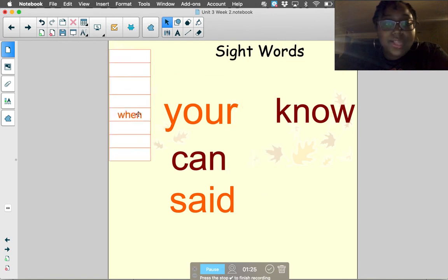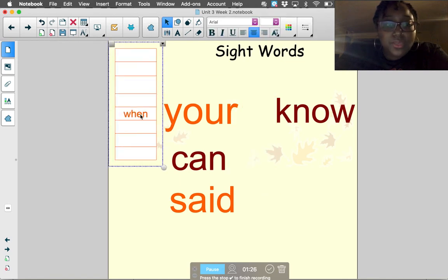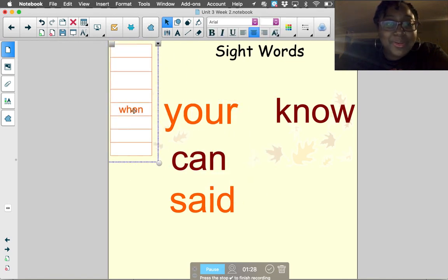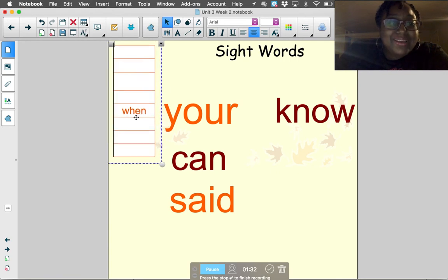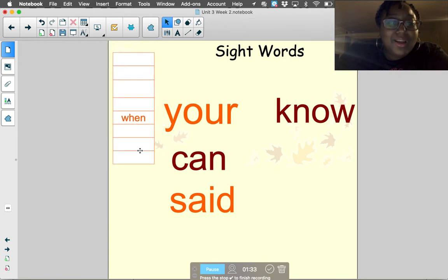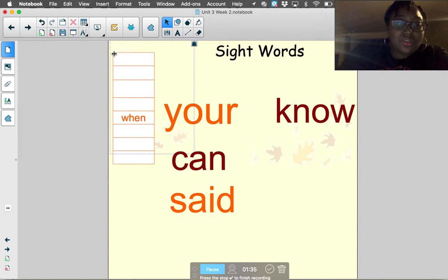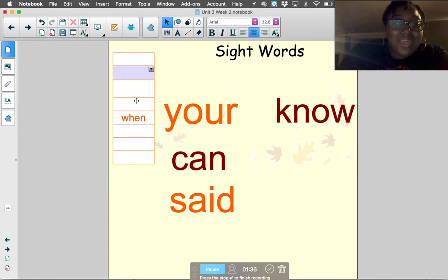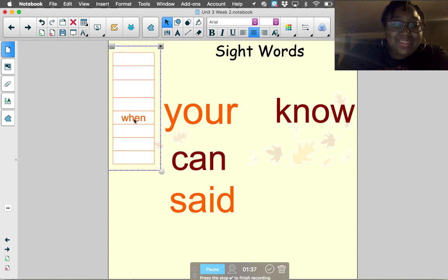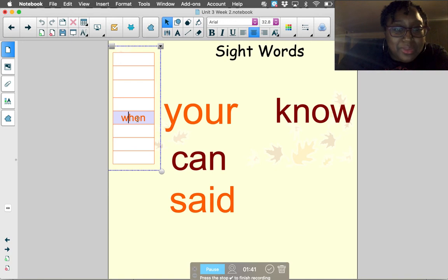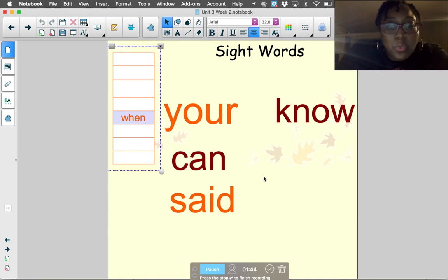And the last word this week is the word 'when.' When are you coming to my house? When. Let's look at it and try to spell it: W-H-E-N. When.